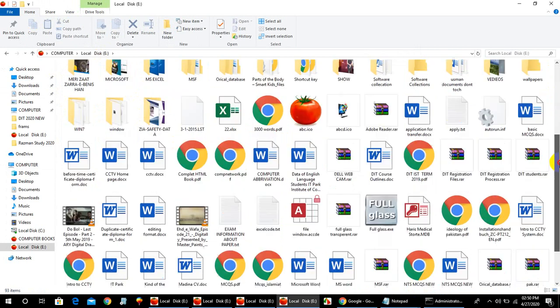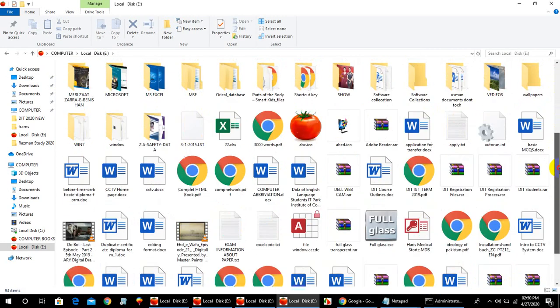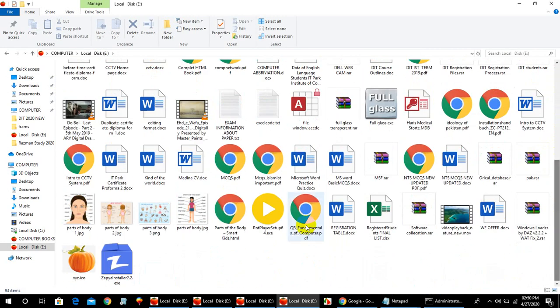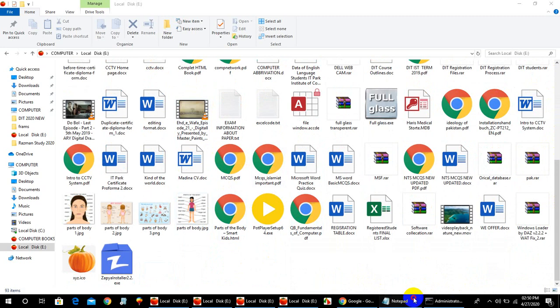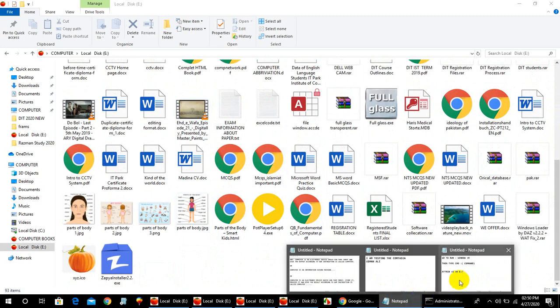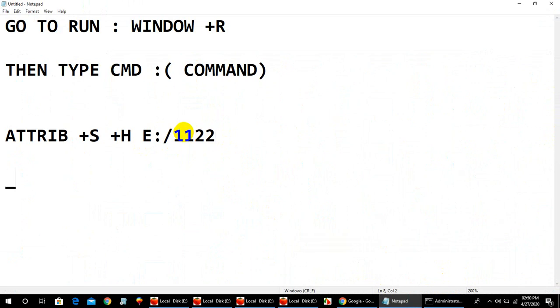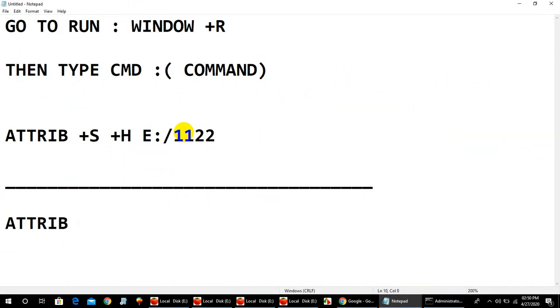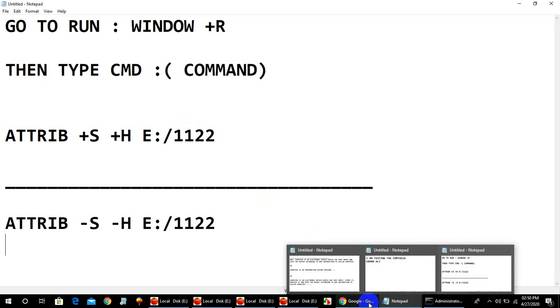There is no folder with the name 1122 now. I will type the steps once again. For unhiding, write the same command but replace plus with minus: ATTRIB -S -H, then the drive name, then the folder name 1122, and hit enter for unhiding the folder.